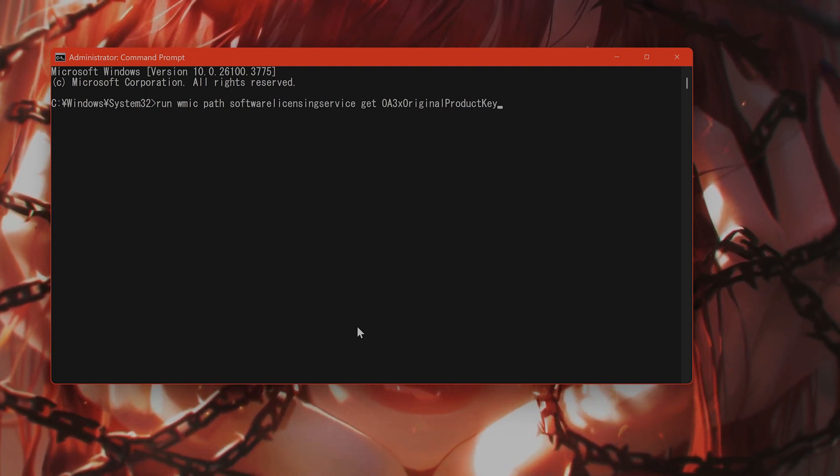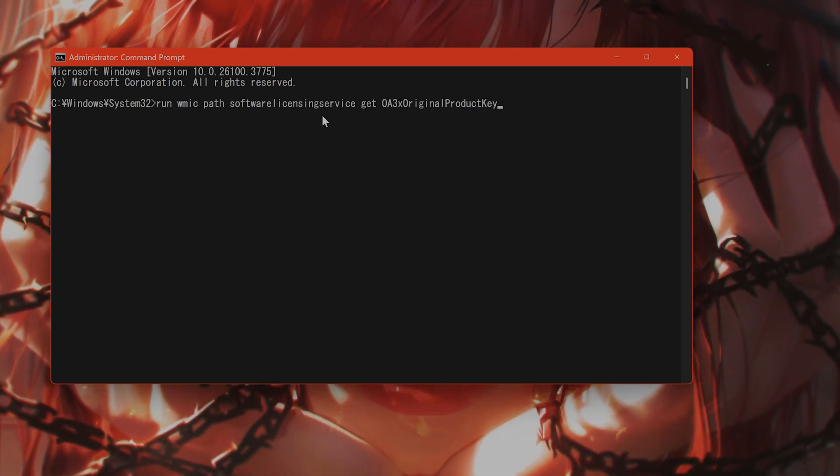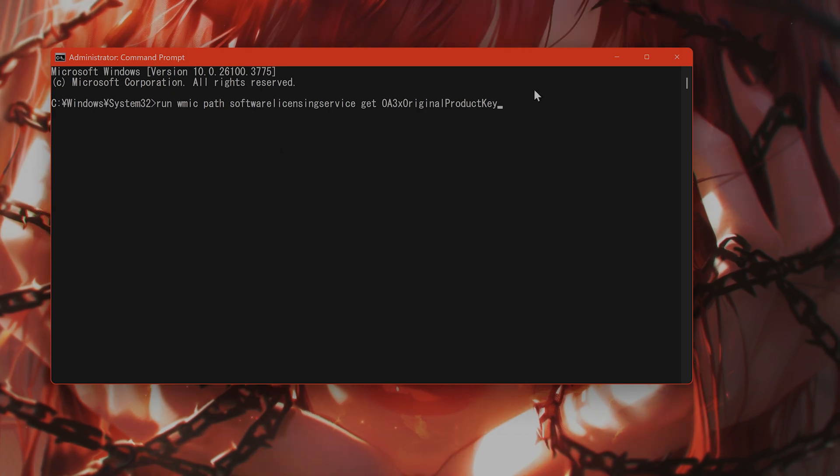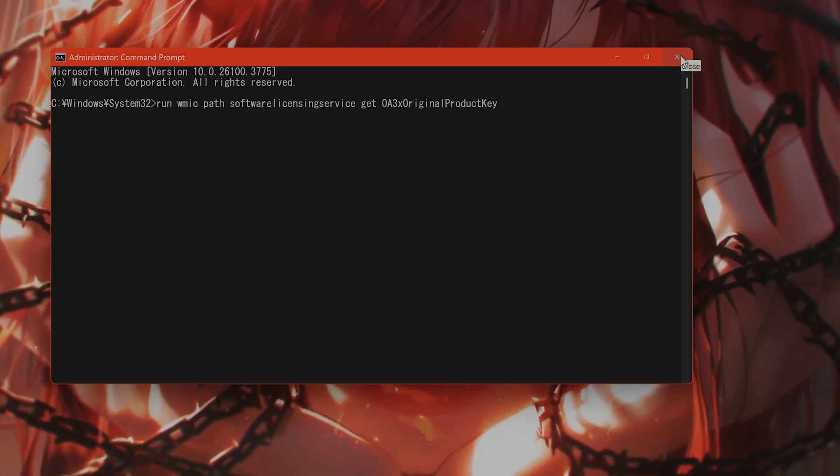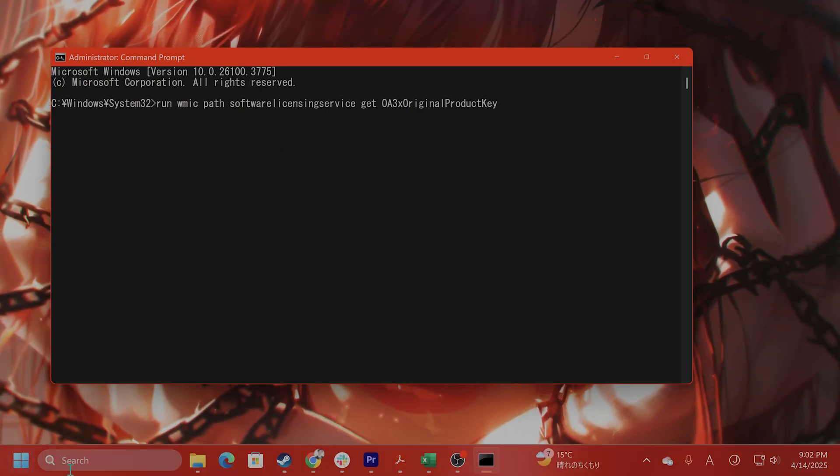And if applicable, I'm not going to do it because I don't want to show my product key for Windows, of course, but if applicable...